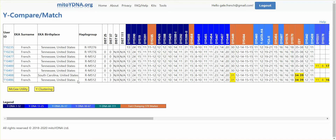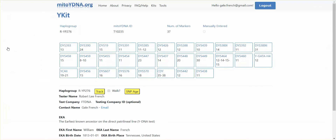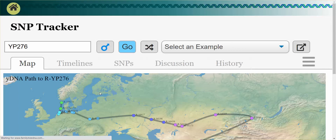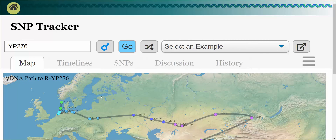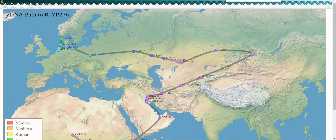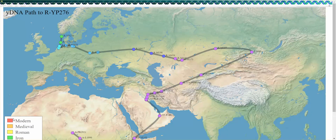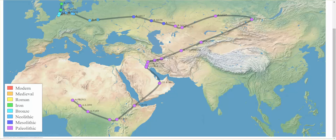Other uses of Rob Spencer's tools are integrated into My2YDNA. If I click on one of the kits, I'm taken to their Y-DNA page where, if a haplogroup is specified, I can click on Track and see the migration path of that haplogroup — from Y-Adam through the Paleolithic up to the Iron Age, represented by each colored dot along the path.